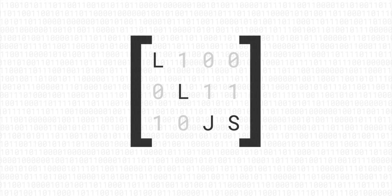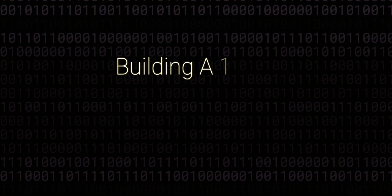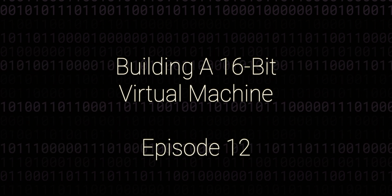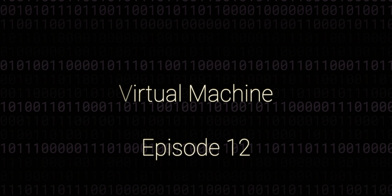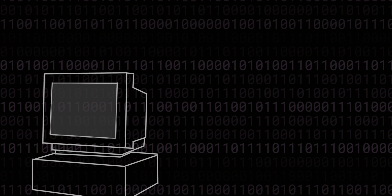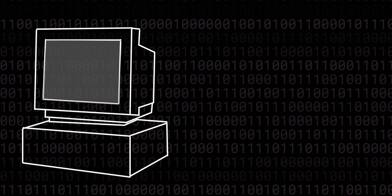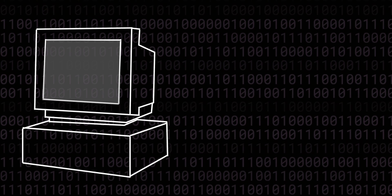Hello and welcome back to this low-level JavaScript series on building a 16-bit virtual machine from scratch. The VM that we're building, and indeed computers of all kinds, are limited by various factors.